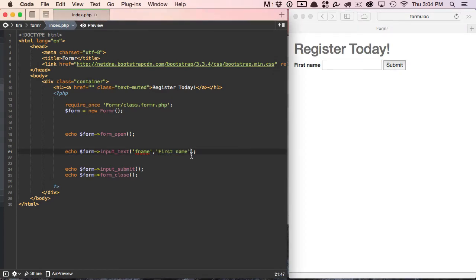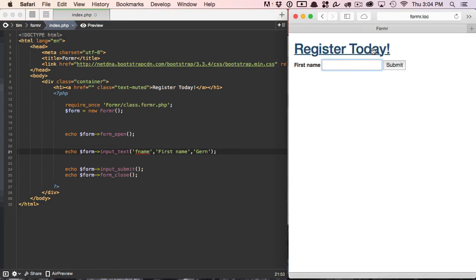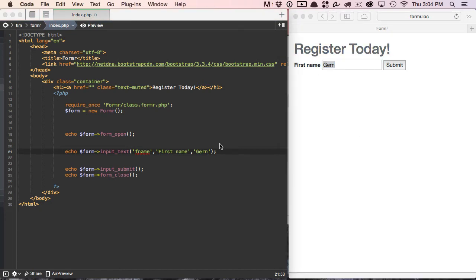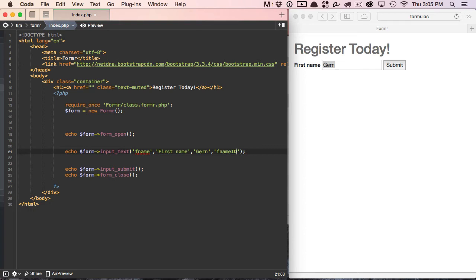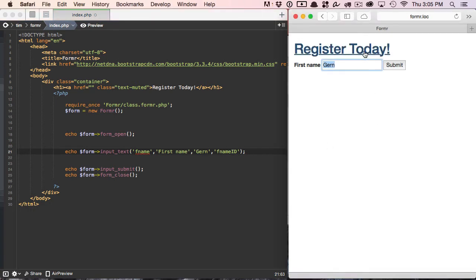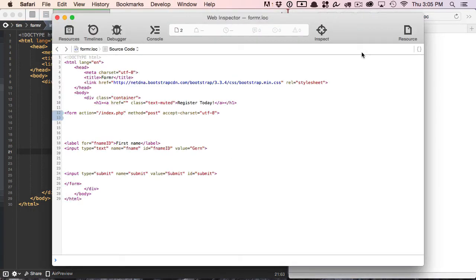Let's go to the third parameter. The third argument is a default value. So if we wanted to add a first name in here, we could do that and then refresh our page. There's the default value. Nothing magical there. And the fourth one is now our ID. I'll just call this F name ID just so that we can tell the two apart. Now you can see that the ID has changed to F name ID and the label has changed to F name ID as well.